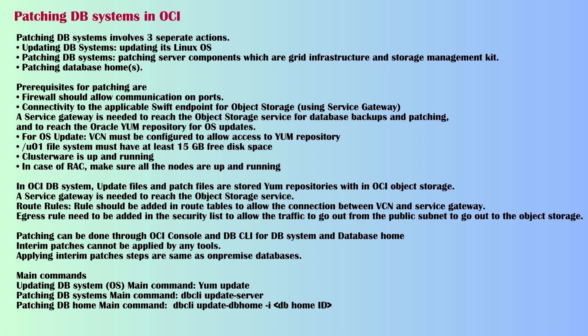Creating Service Gateway: A Service Gateway is needed to reach the object storage service for database backups and patching, and to reach the Oracle YUM repository for OS updates. Route Rules: We need to add a rule in Route Tables to allow the connection between VCN and Service Gateway. Egress rule needs to be added in the security list to allow the traffic to go out from the public subnet to the object storage.